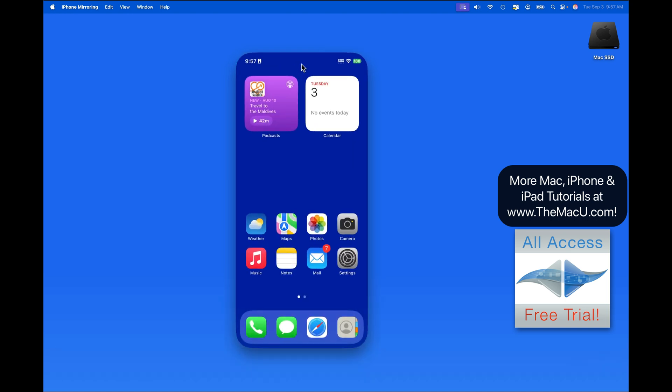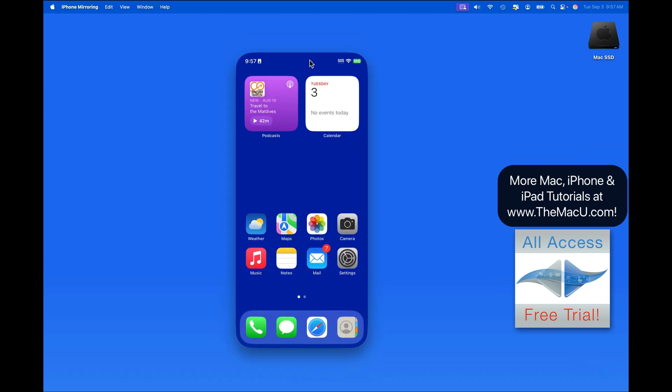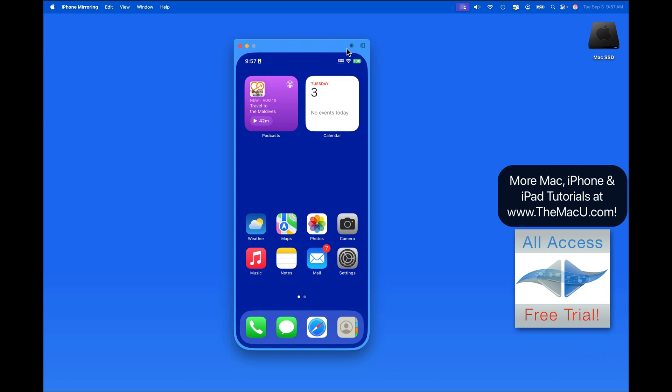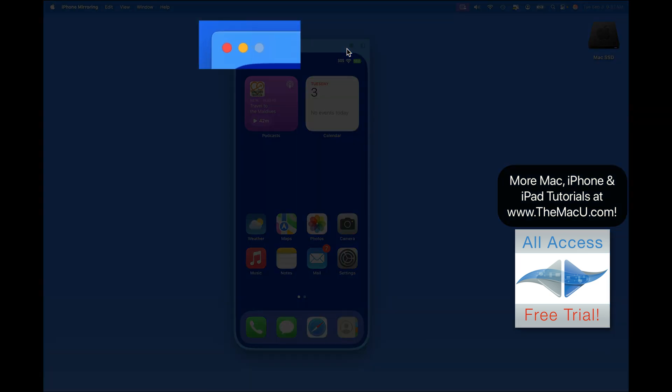Hover over the top edge of the iPhone display, and a toolbar appears. In the upper right, we have Home Screen and App Switcher buttons. In the upper left are our normal Close and Minimize buttons.